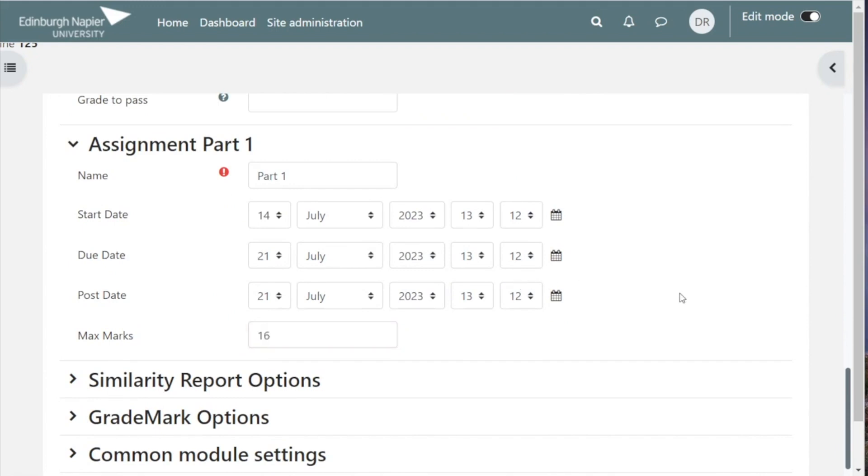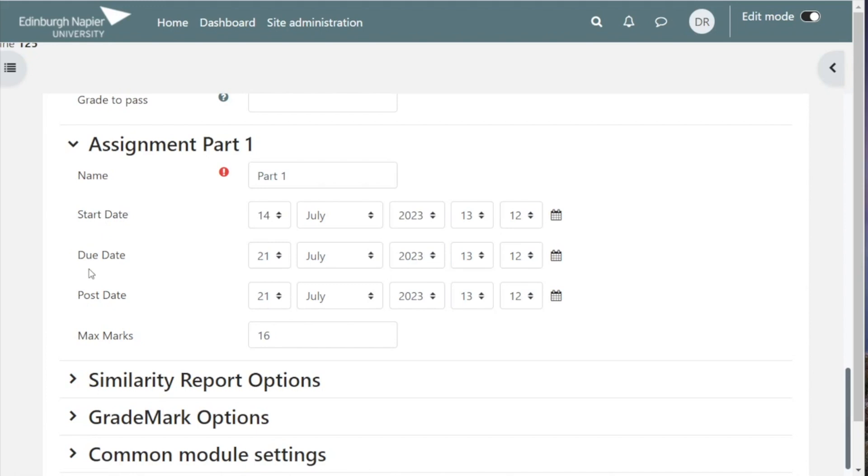Once you've taken care of that, you need to set up your key dates for the assignment. There are no intelligent defaults here either on the date or the times, so you'll need to set them up as per the assessment timetable you've decided upon. Your start date and time is when you want to begin allowing the students to submit. Your due date and time is the deadline for the submission, and the post date is the date when the marking will be released to the students, normally three weeks after the due date.